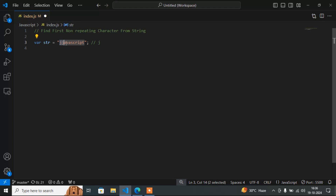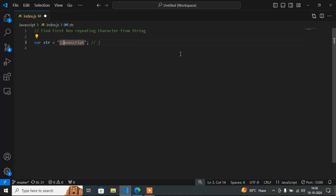But if I write j multiple times, then j is not the first non-repeating character. In that case, v is the first character which is non-repeating, because a is also repeating and j is also repeating, but v is the first non-repeating character. So the output will be v. I hope you have understood the question — now I will show you how to write the code.